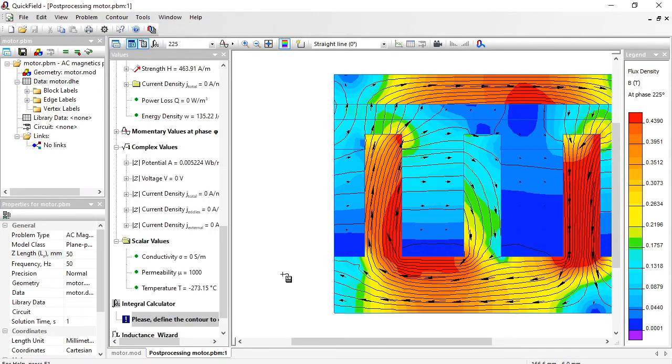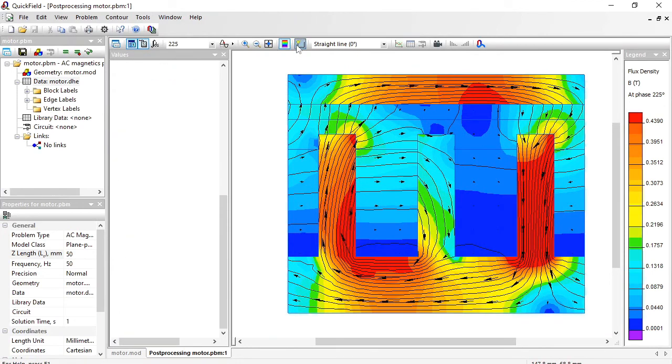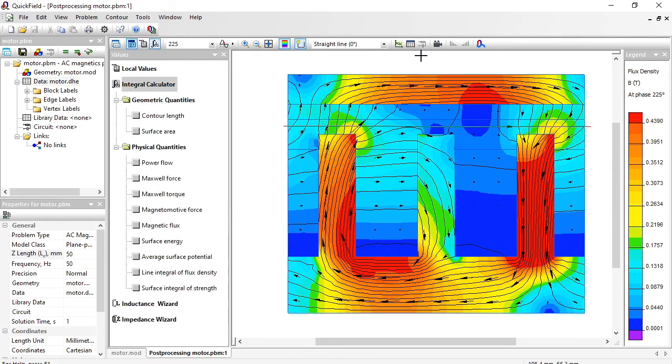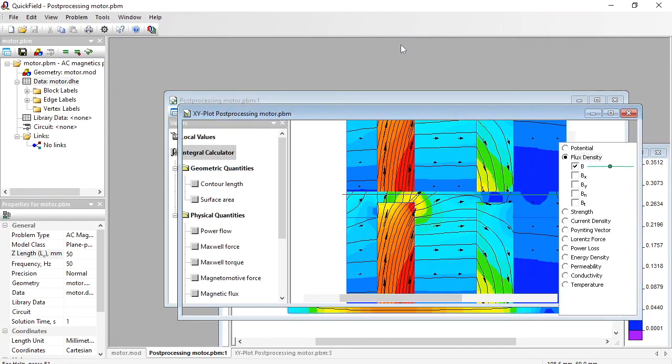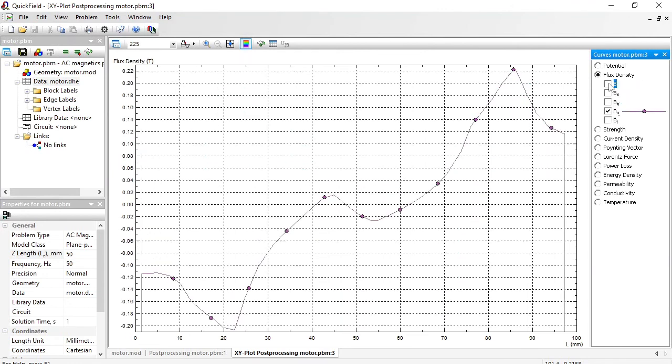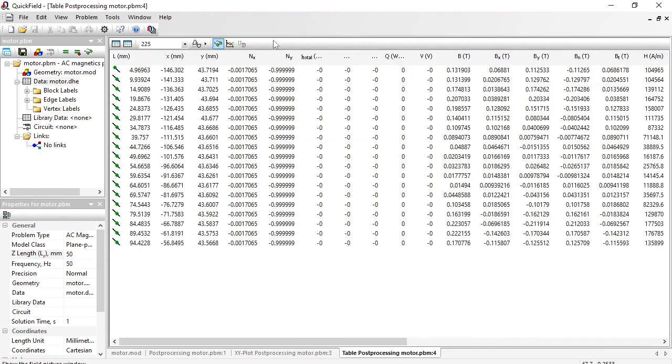And you can use the contour tool to get the field distribution along the contour line. Use the contour tool. Draw the contour line here in the air gap. And open the x-y plot. Here is the flux density distribution in the air gap. And usually we are interested in the normal component. And the exact values you can see in the table. Coordinates and flux density components.